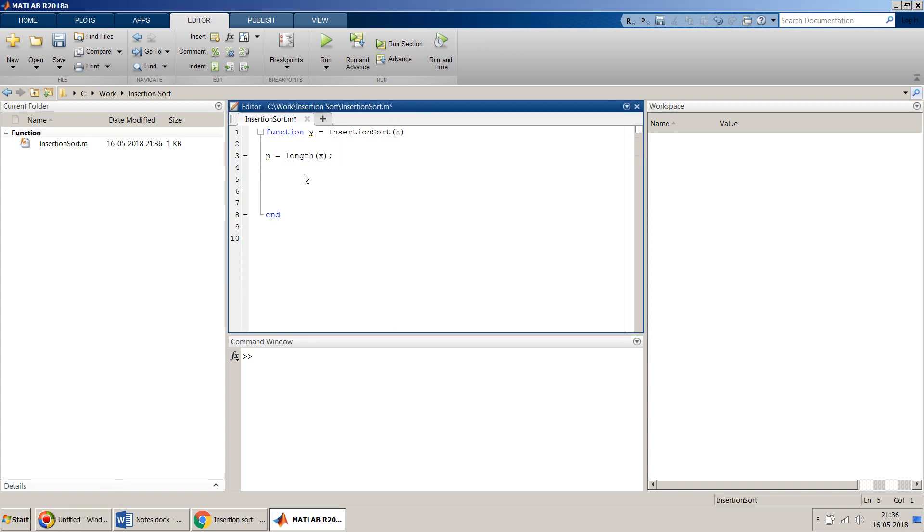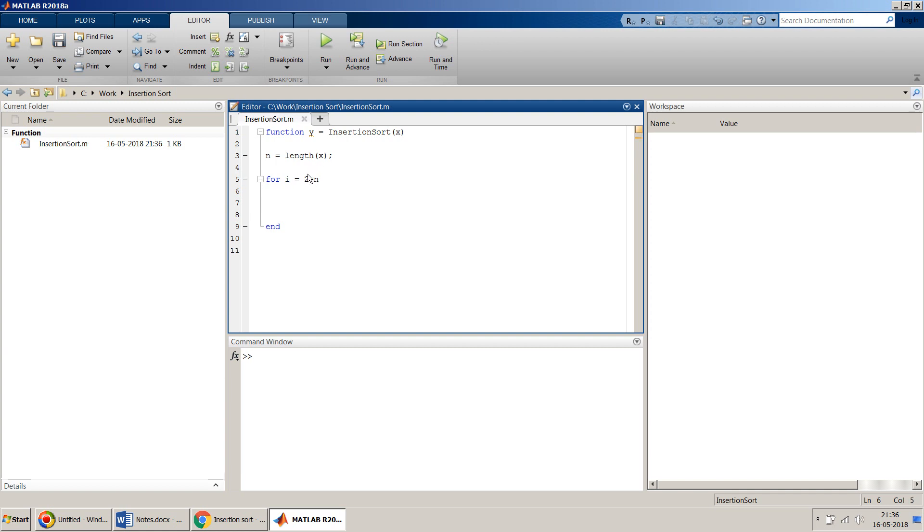Once we have this length, we will iterate for i equal to... we will iterate through all the arrays of x, but please note we will not use the first element.